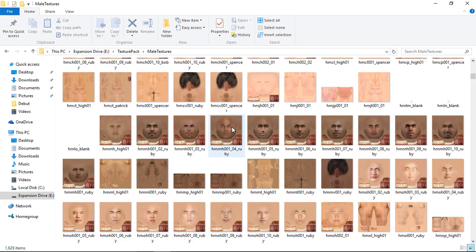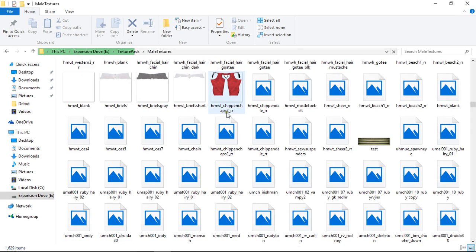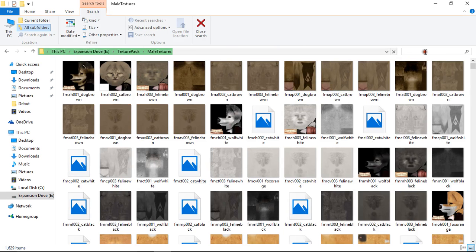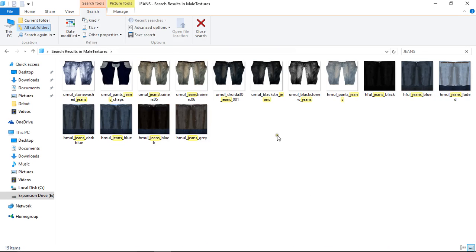But we're not wanting to do skins, we're wanting jeans. In fact, what I'm going to do is cheat. If you can't find it quickly, just type in jeans up in the search bar and up they will come.